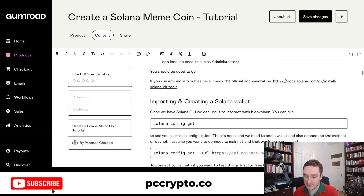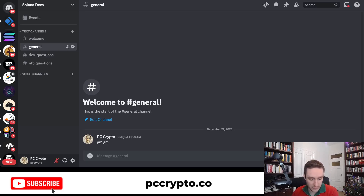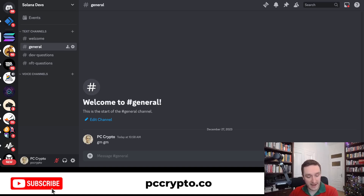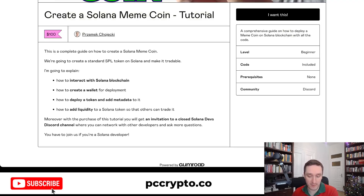I'm also giving you an invitation to this newly created Solana devs Discord channel where you can ask questions live. I'll be coming in as often as I can, but there will also be other people you can ask questions, network, get help, and generally connect regarding developing different stuff on Solana. I think this is a really great idea, and if you want to develop something on Solana in 2024, this is probably the best way to go.